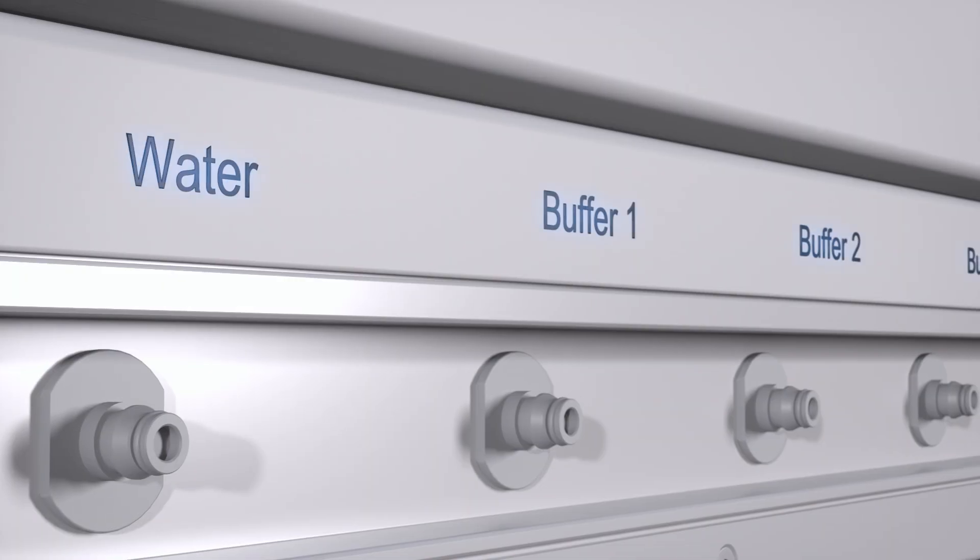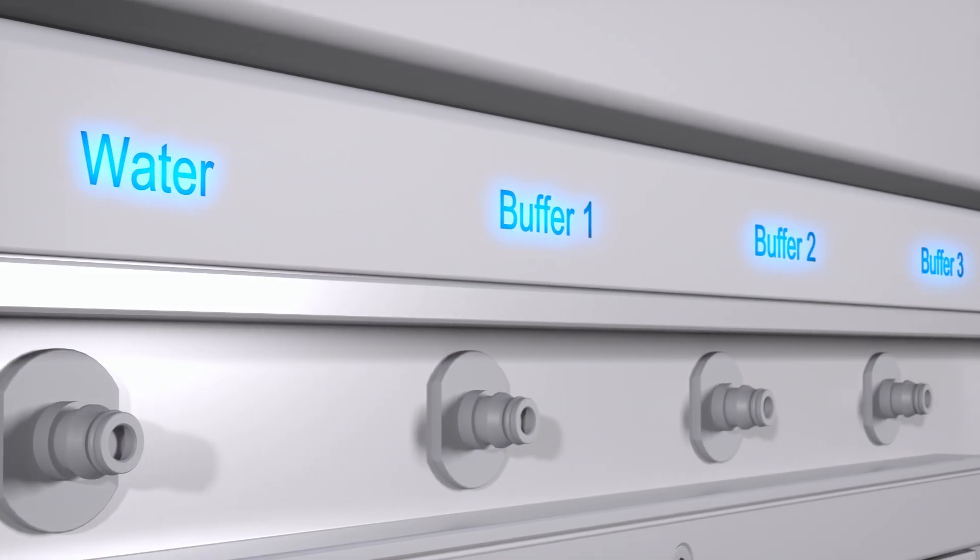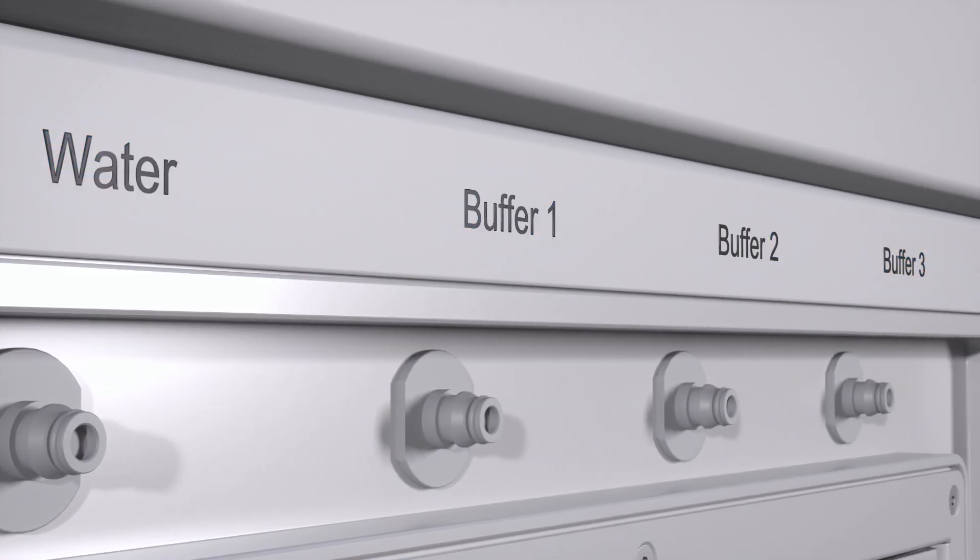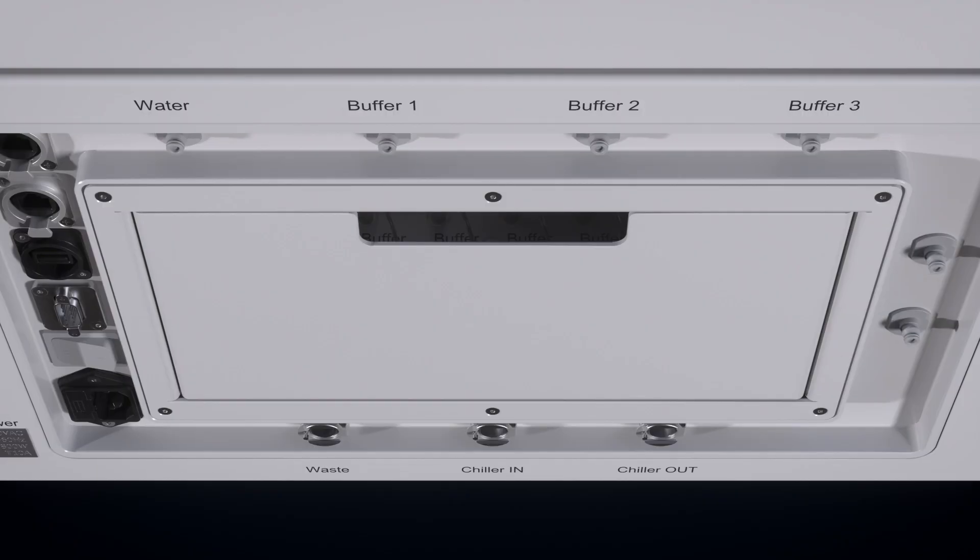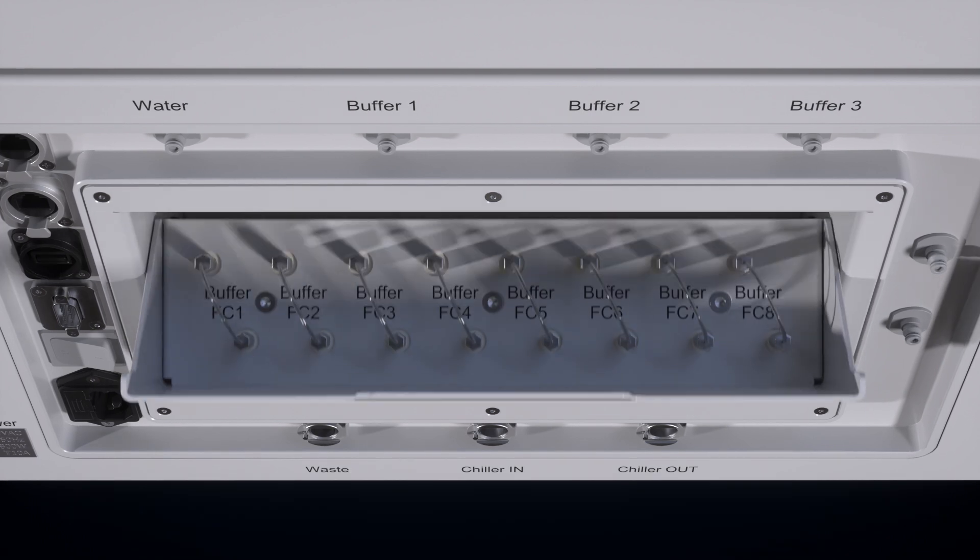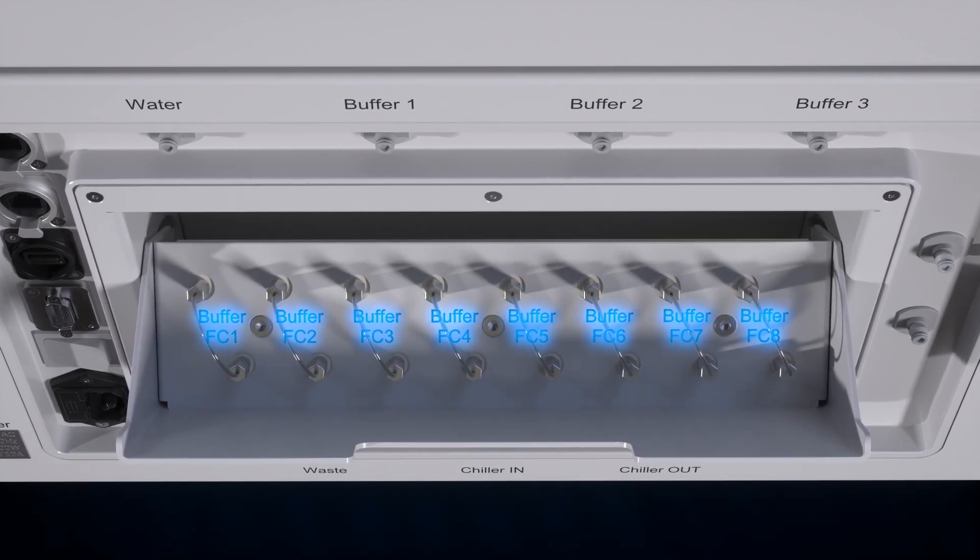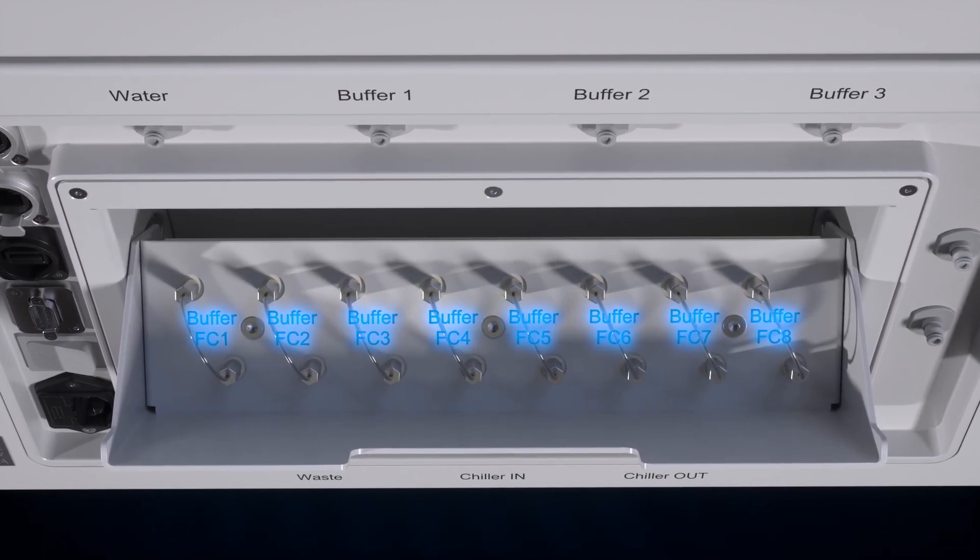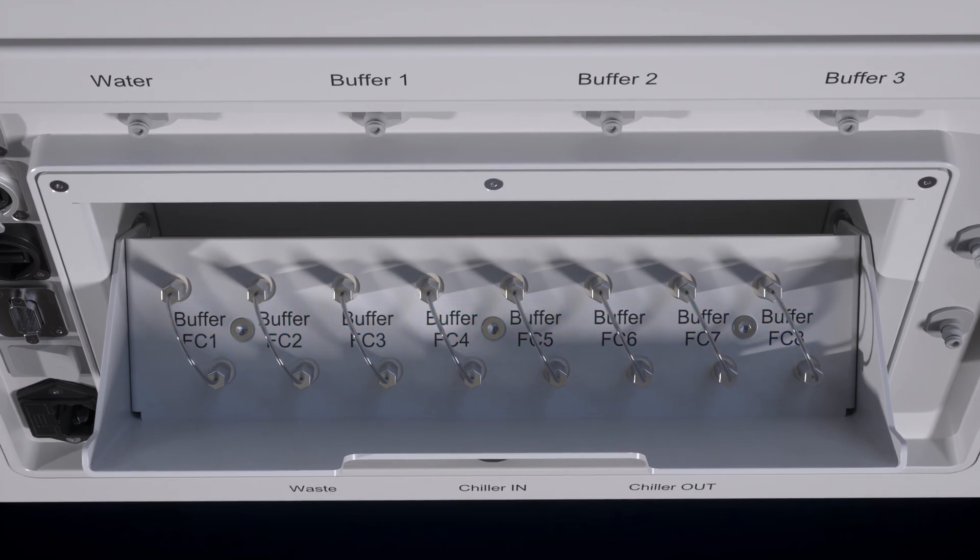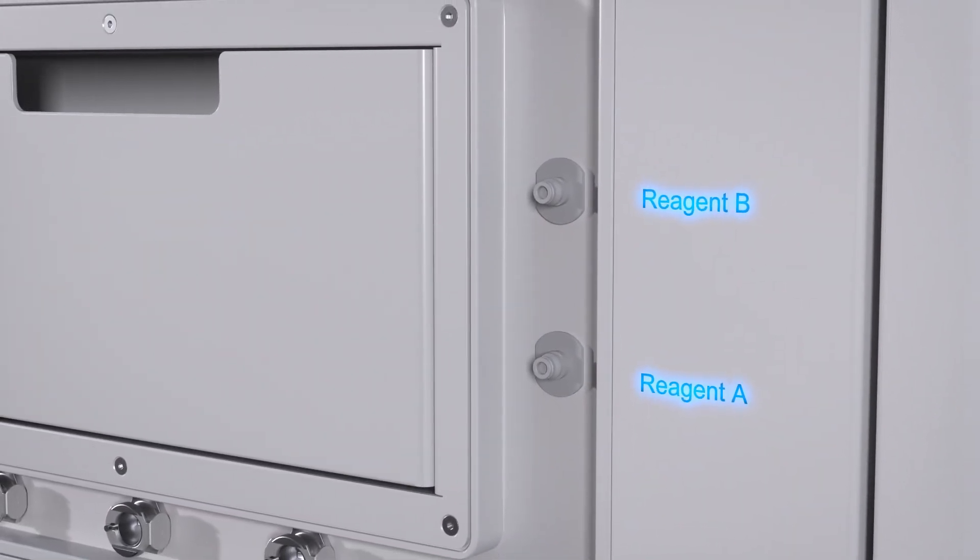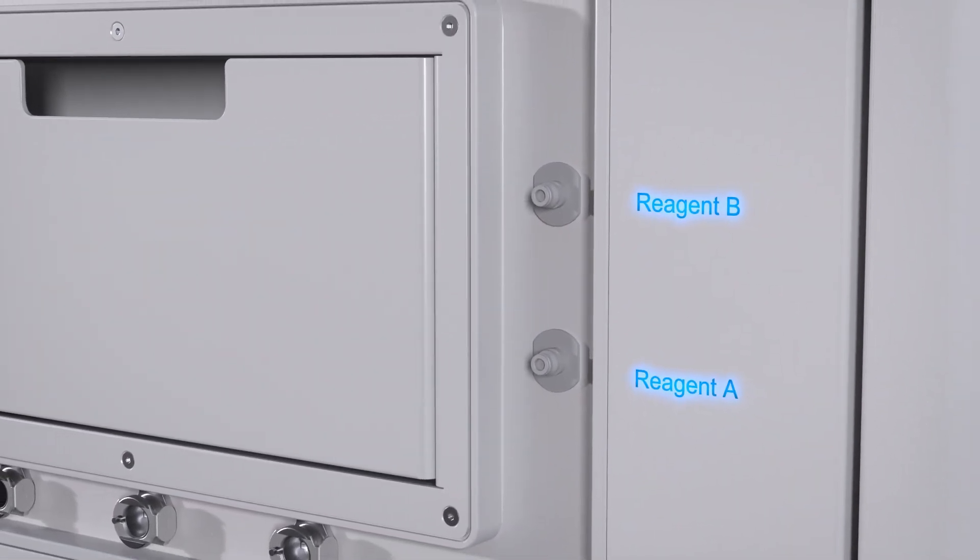The instrument can be configured either to use a single buffer within all eight channels, or to use eight different buffers in parallel. Especially extensive assay development and multiplexing applications can be simplified enormously.